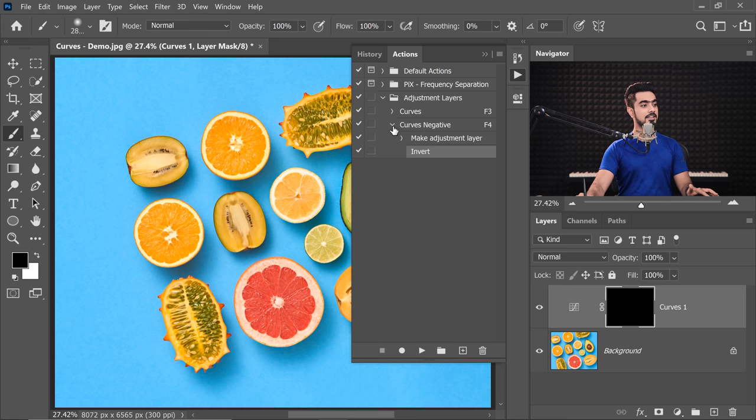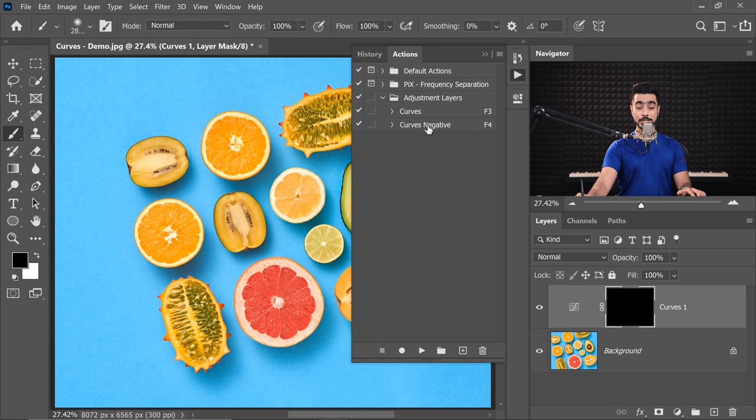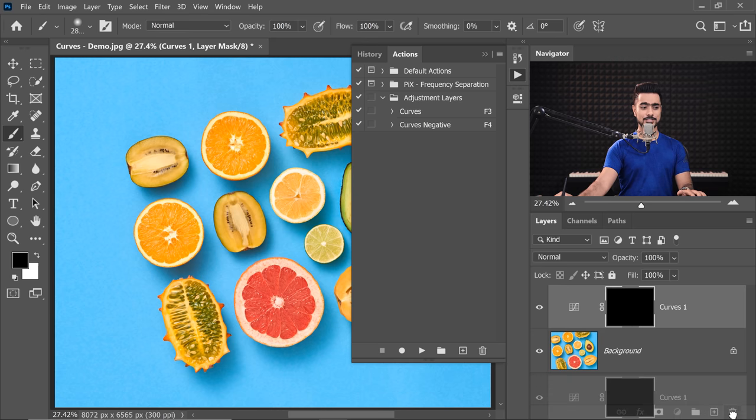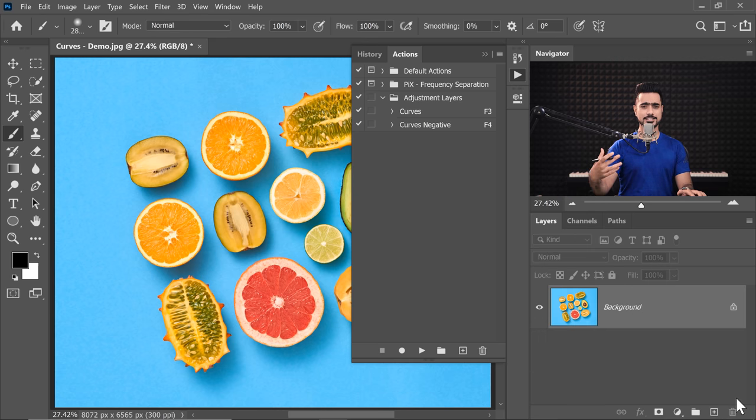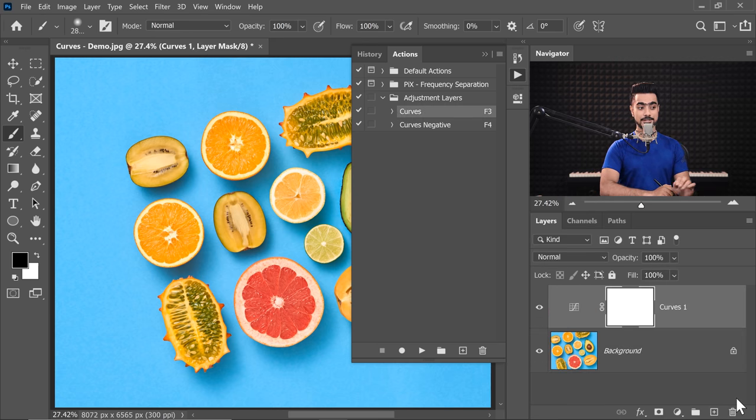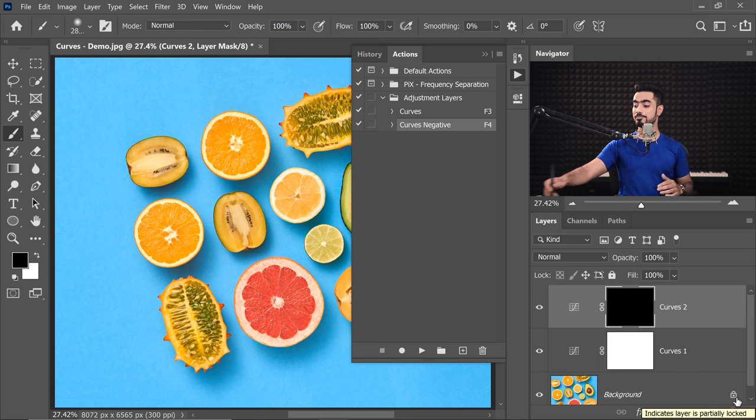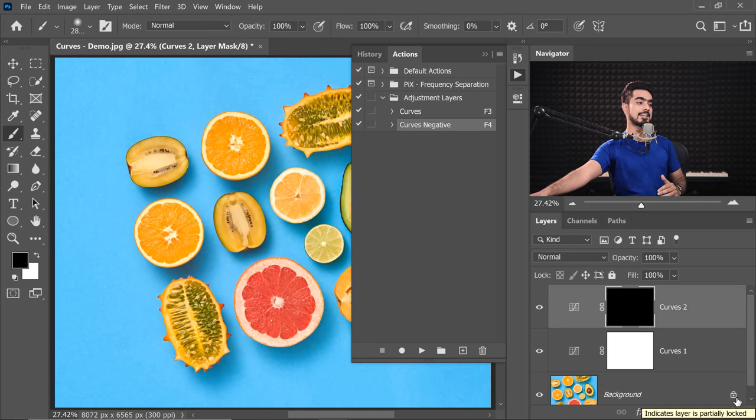Okay. There you have it. The regular Curves Adjustment Layer and Curves with a black mask. So all you got to do whenever you want to add a Curves Adjustment Layer, press F3, done. If you want to add Curves with a black mask, F4, boom, as easy as that. You can create more shortcuts for more Adjustment Layers. I would also create one for Hue Saturation inside this Adjustment Layers set.